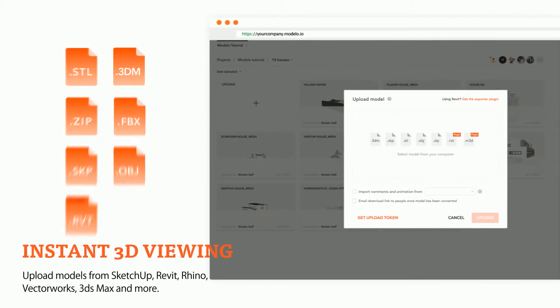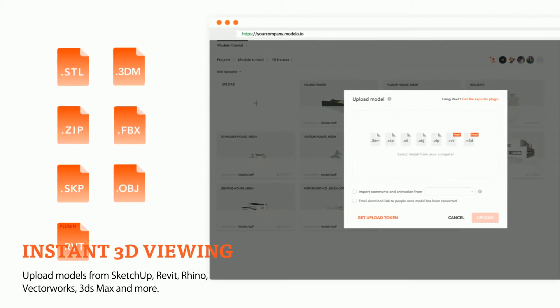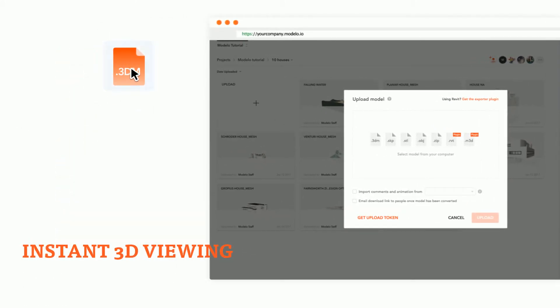Modelo supports all the major 3D file formats with an easy drag-and-drop upload.